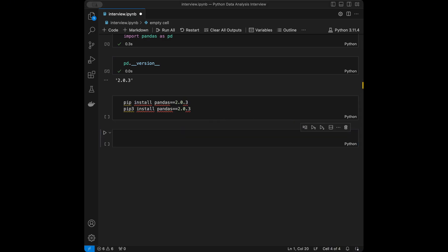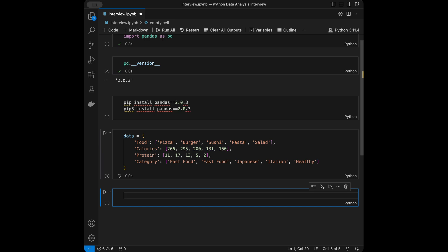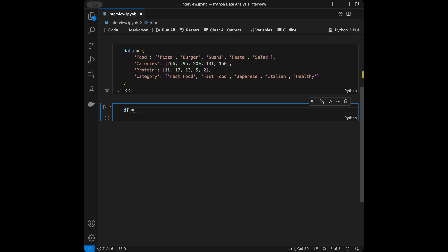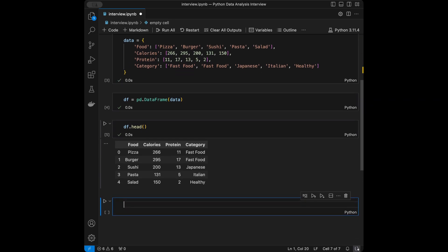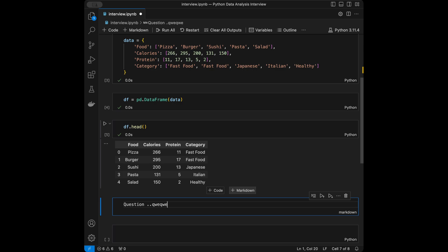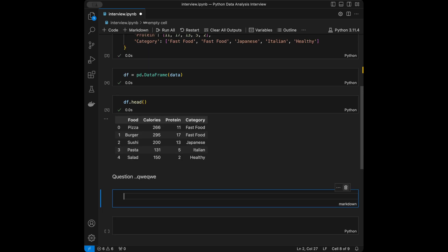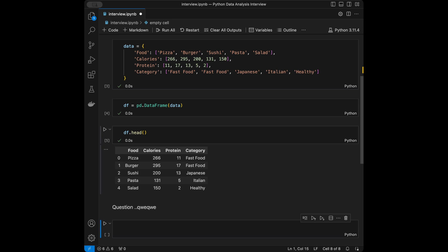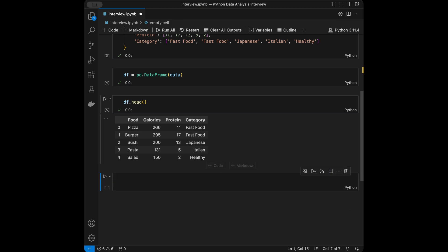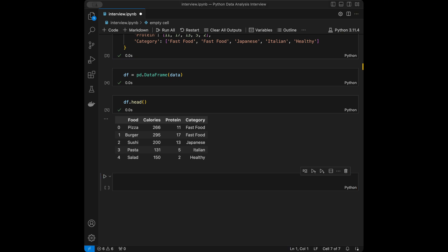First, I'm going to create a DataFrame. I created sample data from a large language model, and the DataFrame is just pandas.DataFrame passing our data. In the video I'll paste each question in a markdown cell, then read it. You can stop the video and try to solve it yourself, or watch me solve it — I recommend trying it yourself. We'll have both medium and hard level questions.